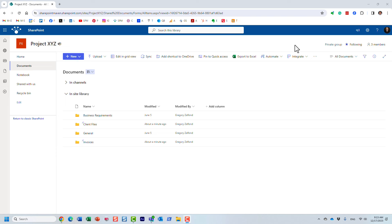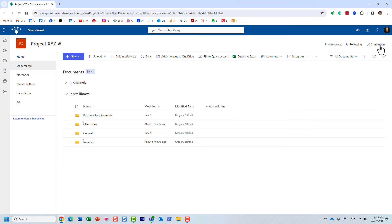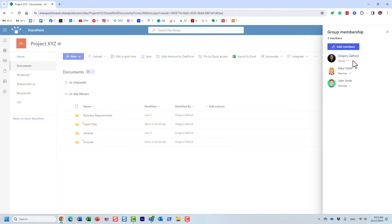Let me show you what we have here. We have this SharePoint team site connected to Microsoft Teams — it could also be a communication site; the steps are the same. However, I chose the worst-case scenario here. This is a team site connected to Microsoft Teams, which means that the site-level permissions are controlled by the Microsoft 365 group membership. We have three members: myself as the owner, and Mary and John as the team members.